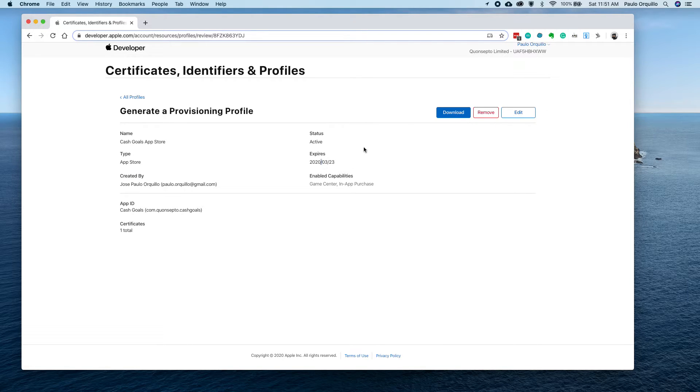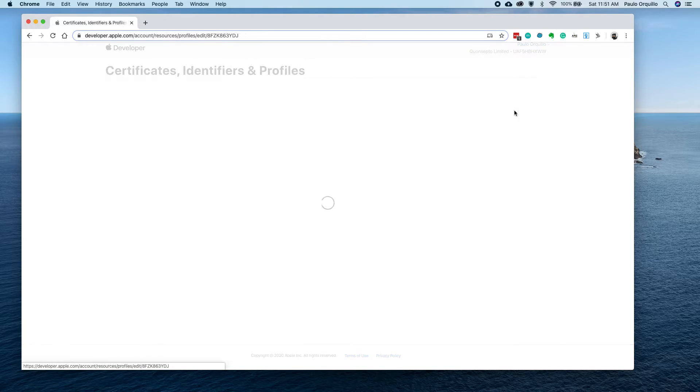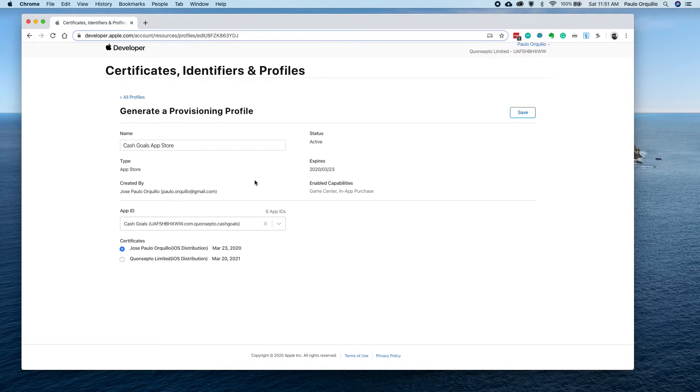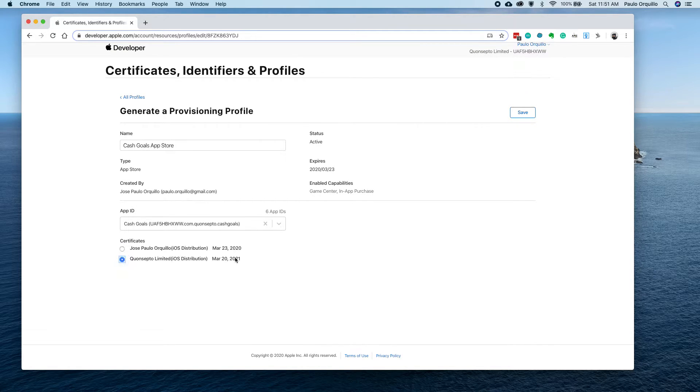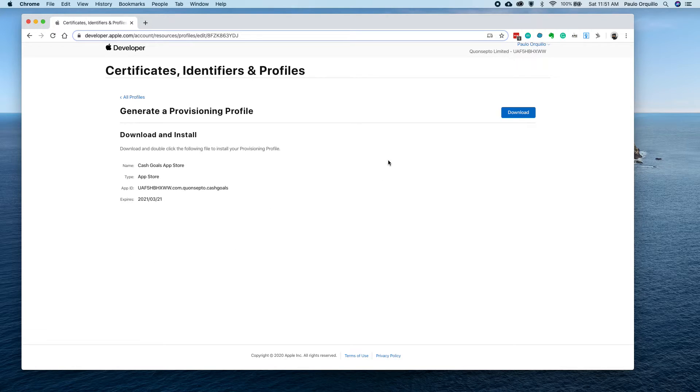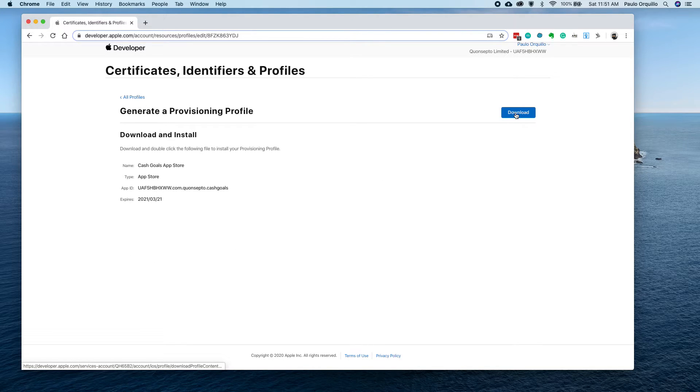As you can see, it's going to expire, so I click on edit there. This time, I'm going to use the new certificate. I'm going to click on save. You could download the provision profile here or you could just do it from Xcode.